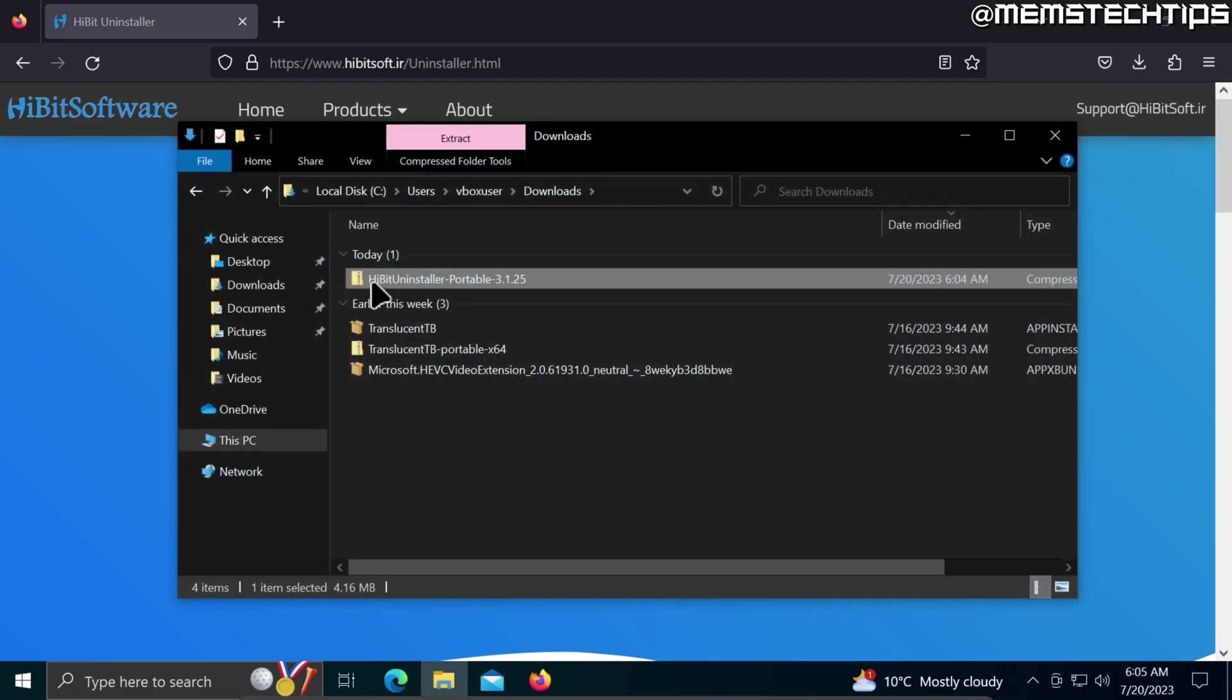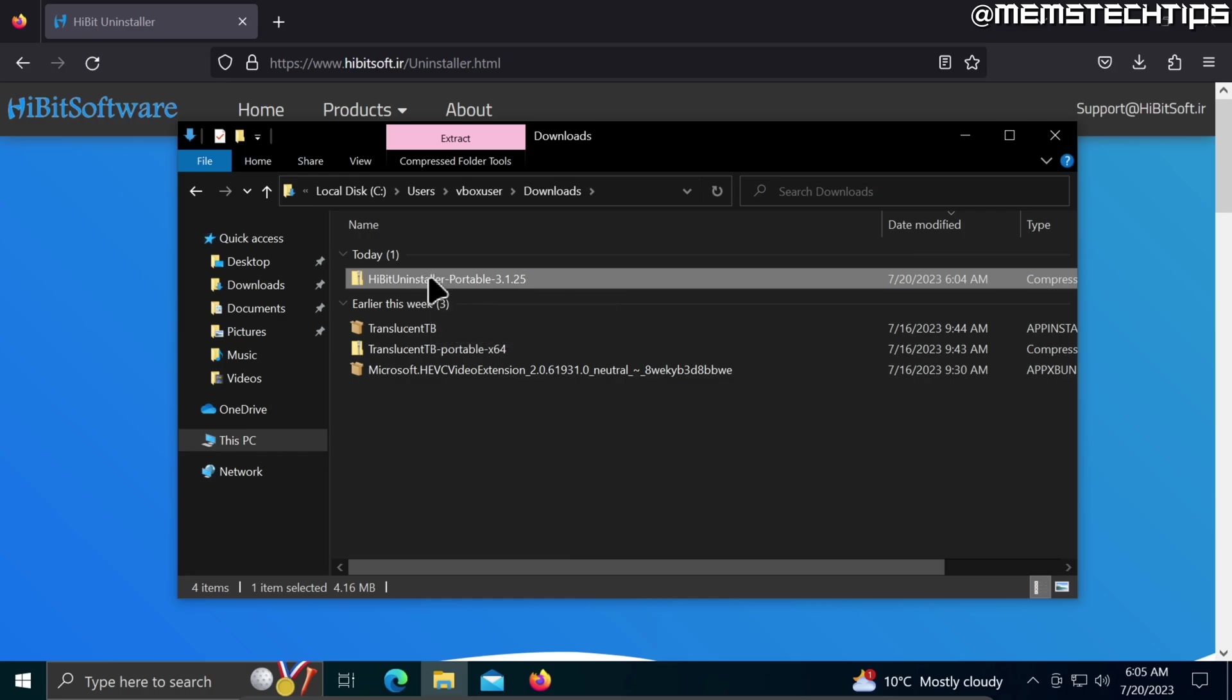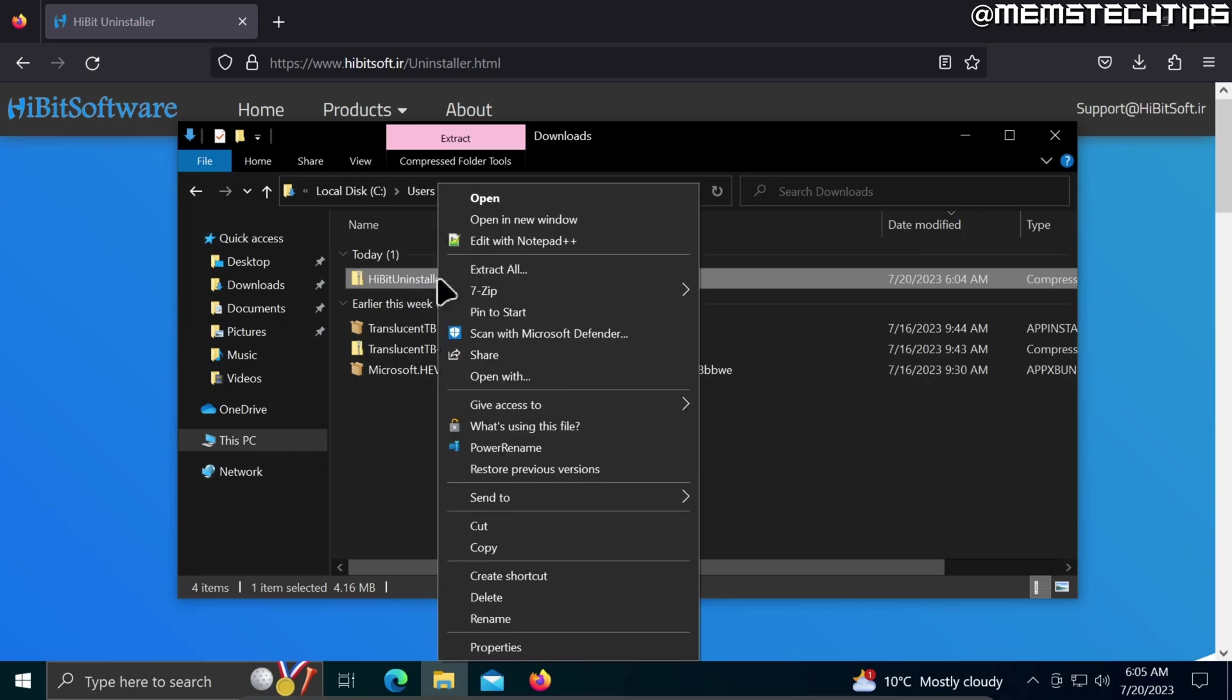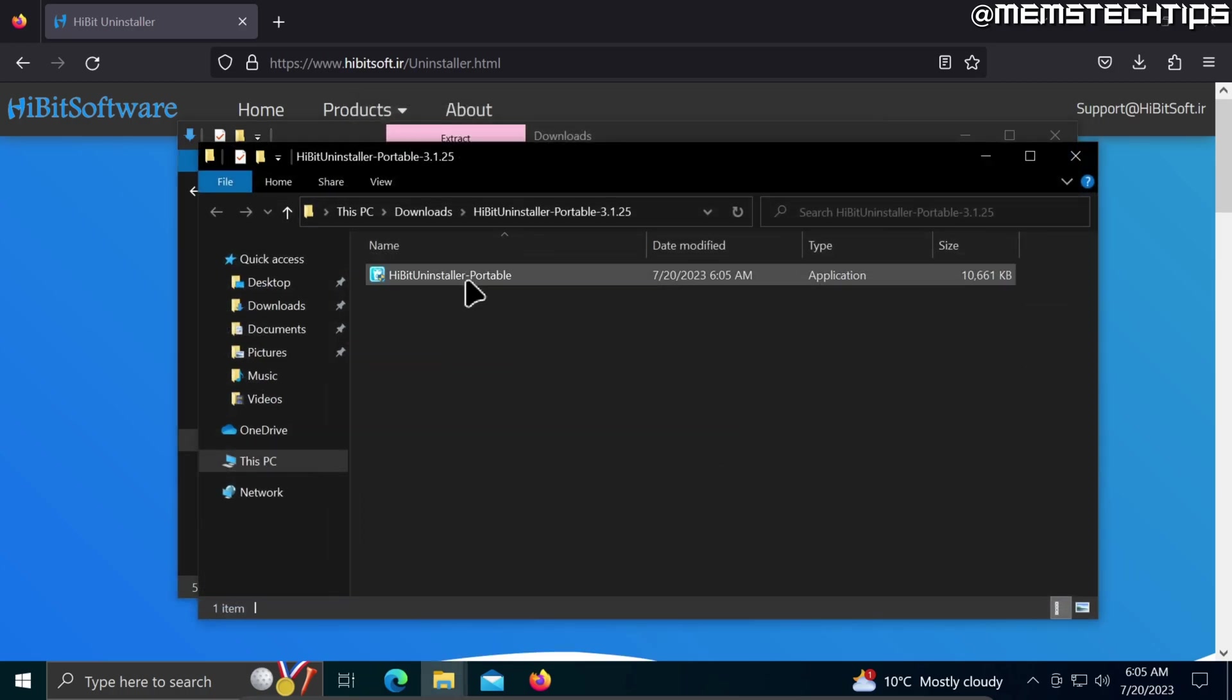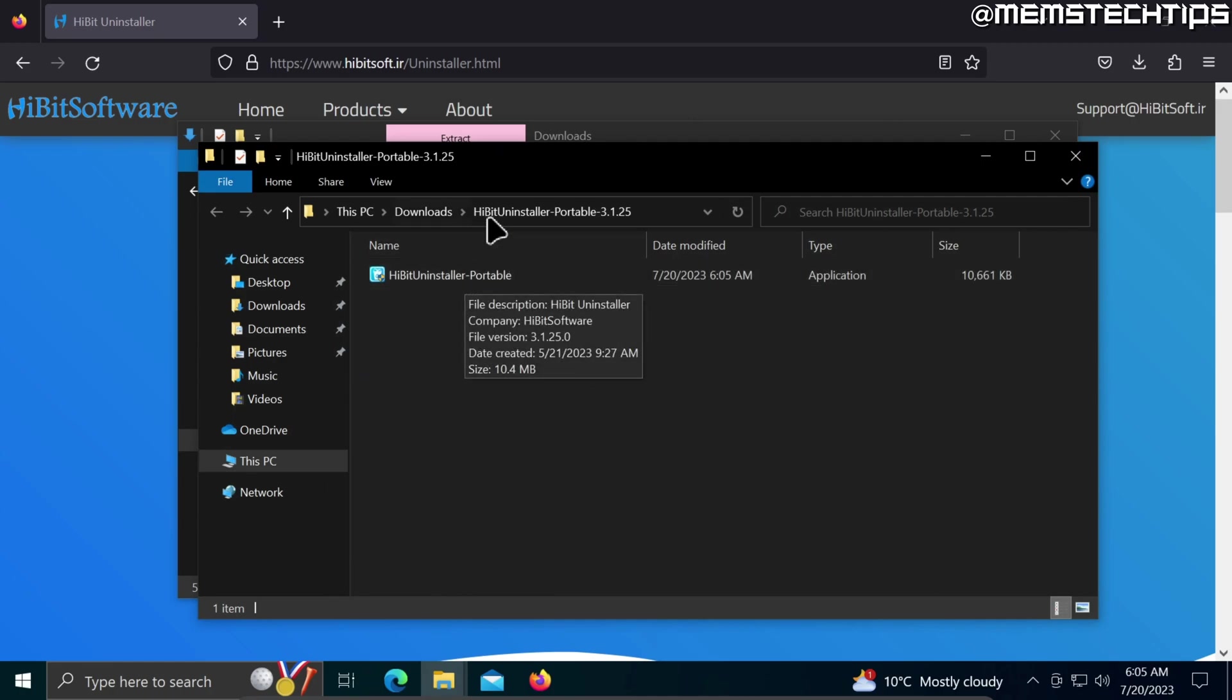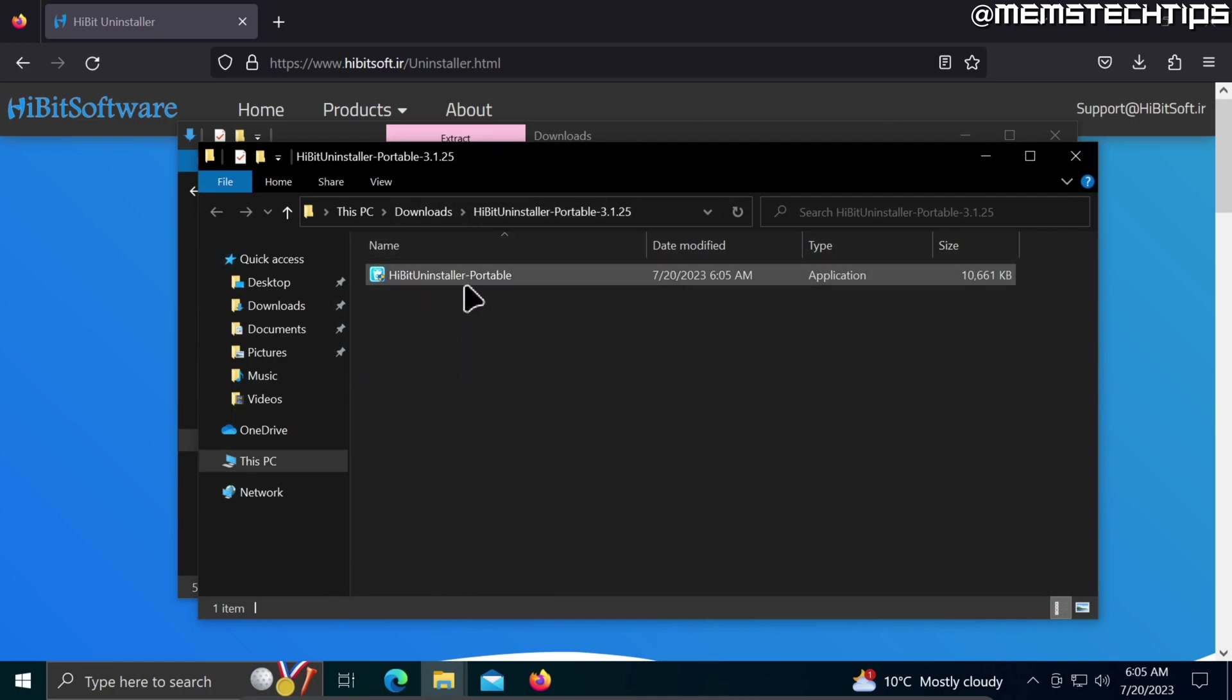Here I have the HiBit Uninstaller zip file so I'll need to extract this. I'm going to select this, right-click on it, and choose the extract all option. Leave this as is and just click on extract, and once that's done it'll open the folder with the HiBit Uninstaller portable file.